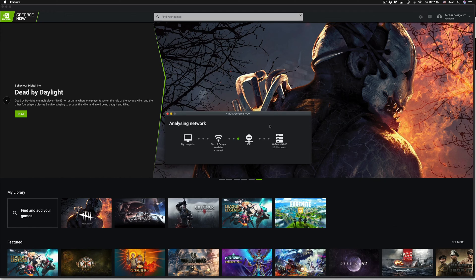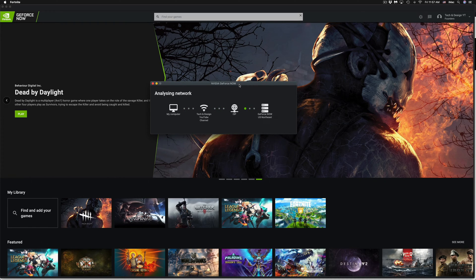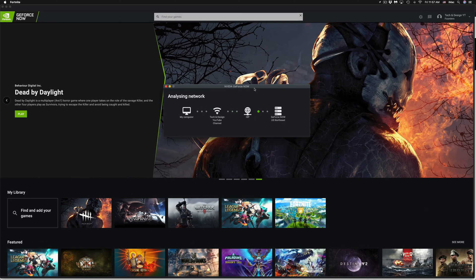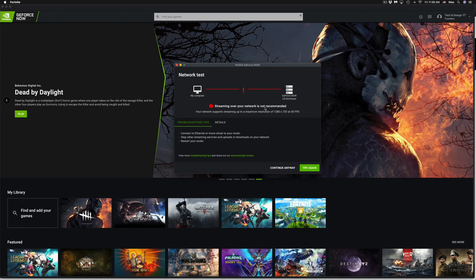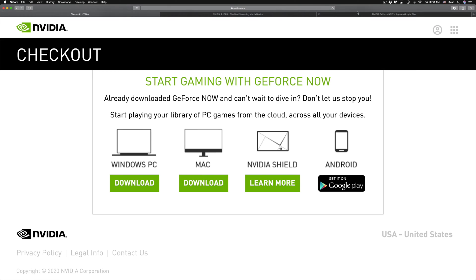This shouldn't take too long — it should analyze the network pretty fast. Things that might get in your way for this, and even for Stadia, are VPNs — if you're running a VPN that could be an issue. Firewalls can also get in your way. Right now it's telling me the streaming network is not recommended, which is weird because my internet is actually pretty fast.